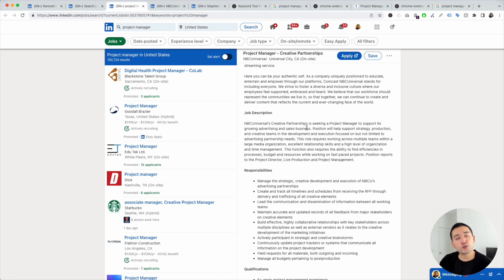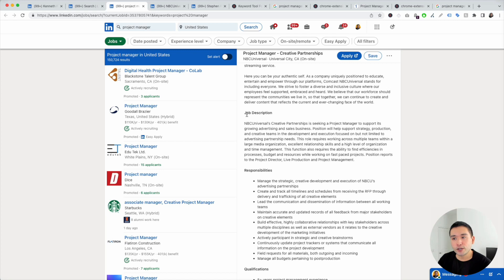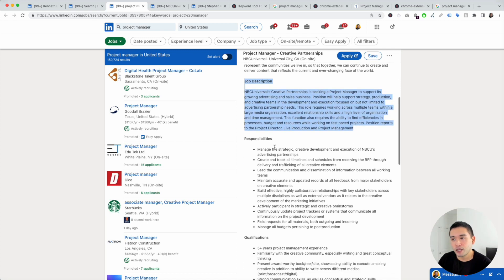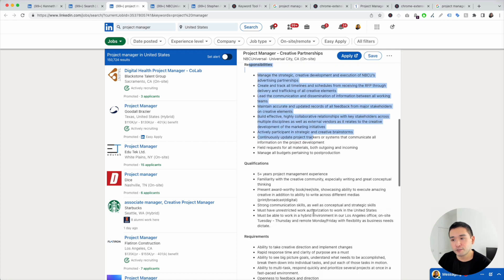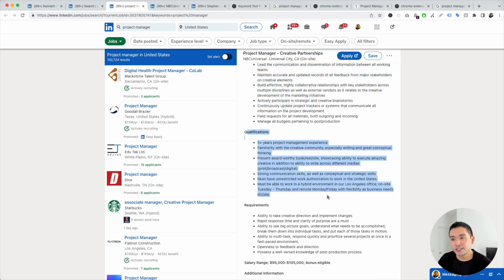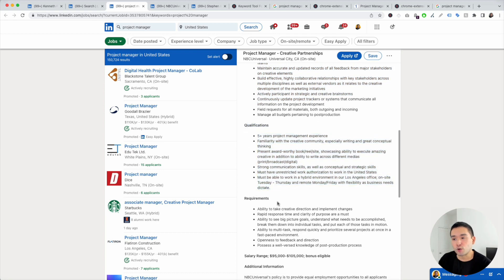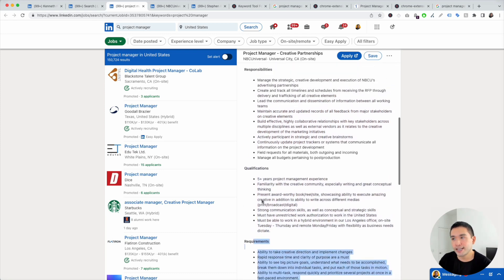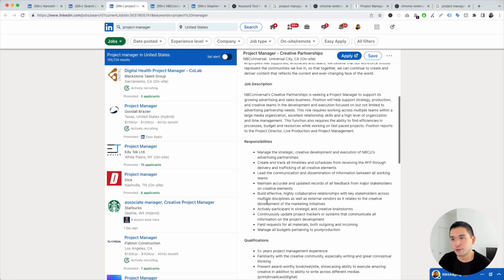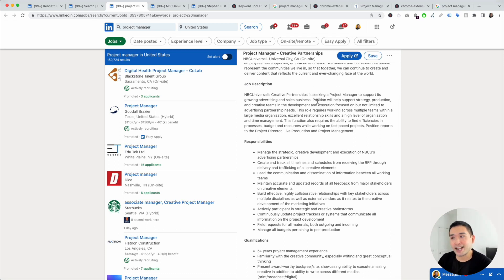The whole goal here is to find any keywords that stand out to you. Look very closely in the job description section, the responsibilities section, qualifications, and also requirements. Let's take a look under the job description and see if there are any specific keywords that might stand out.